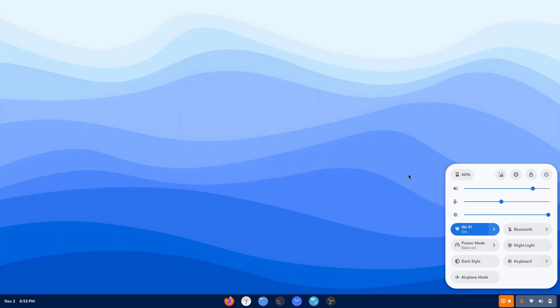And I believe that's it for today's video. So I hope you enjoyed the video. And if you do, then subscribe for consistent doses of awesome Linux content uploaded on this channel. And I'll meet you in the next video. Till then, I am Um, signing out.